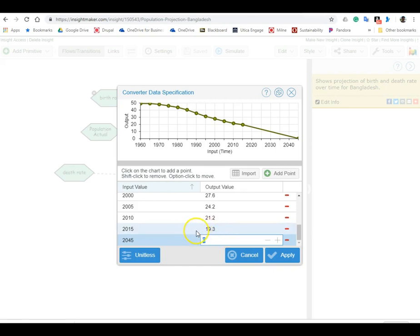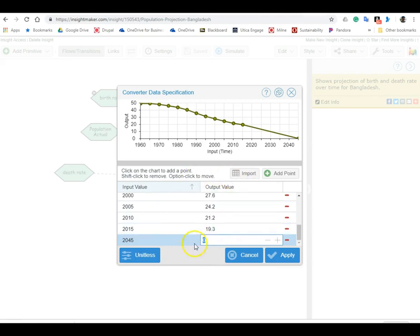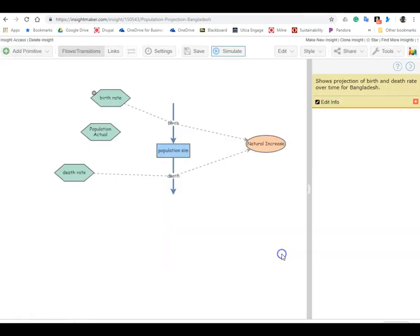So what we can do is just plug in numbers and look at what happens to population. So let's start with 15, all right, because that would be 30 years of continuing decline.